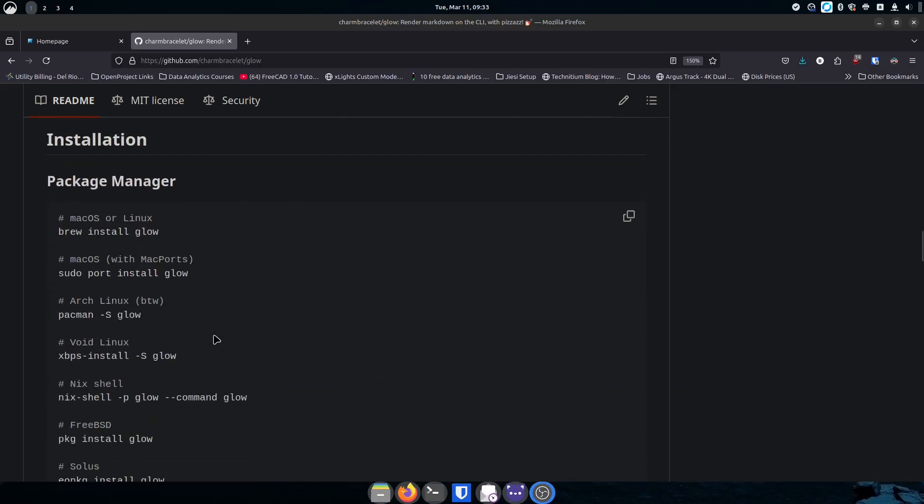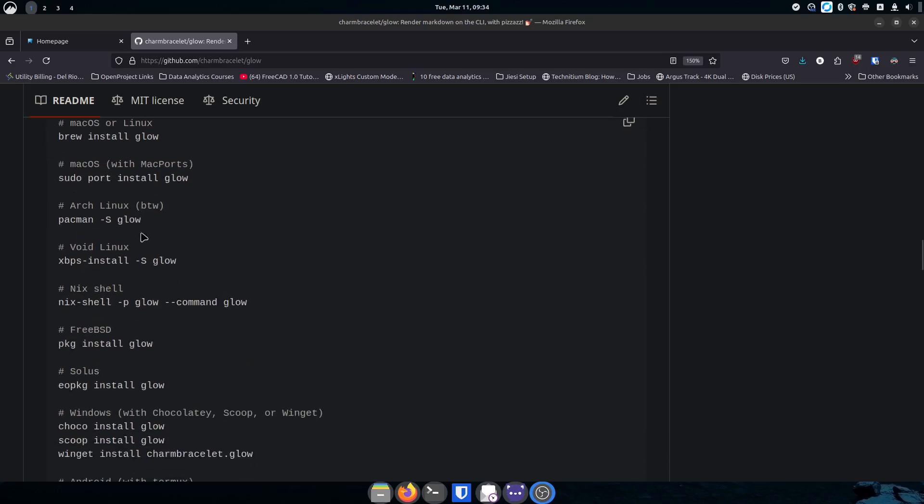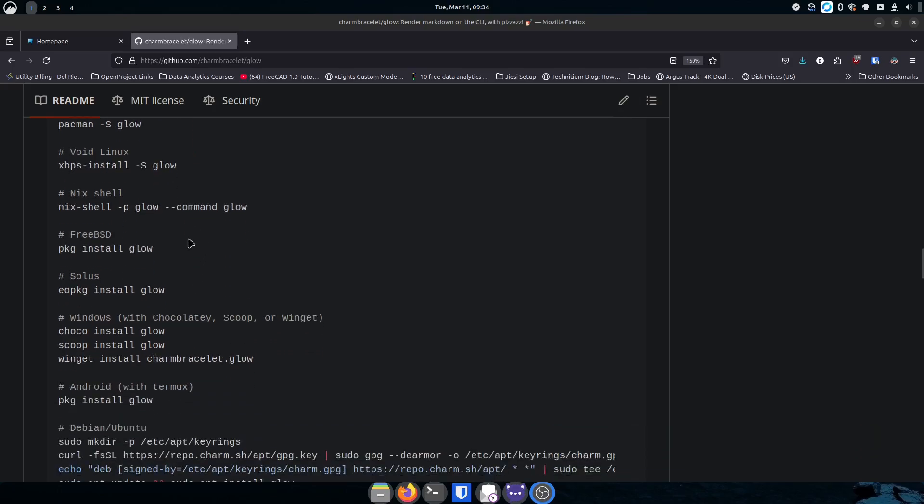As we go down you can check it out and it says what it is, then they have installation in so many different ways. If you're on Mac you can use brew and do brew install glow. You can also do Mac with ports. If you've got Arch you can use pacman. If you're using Void Linux they've got the Void version. Nix users can use the Nix shell. FreeBSD, they have it for you as well, which is kind of awesome. I don't always see FreeBSD or the BSDs getting included in a lot of these things.